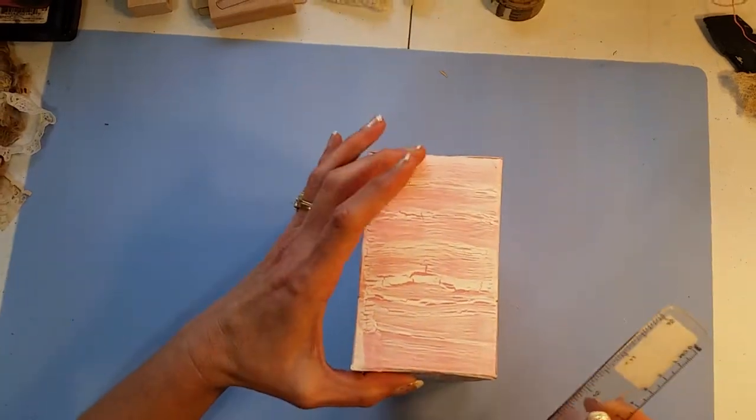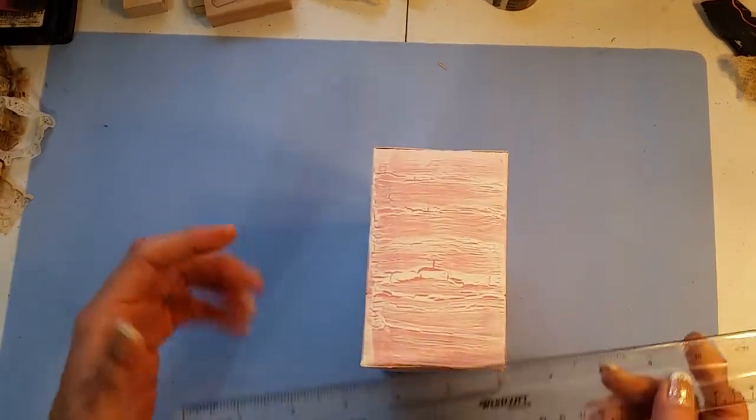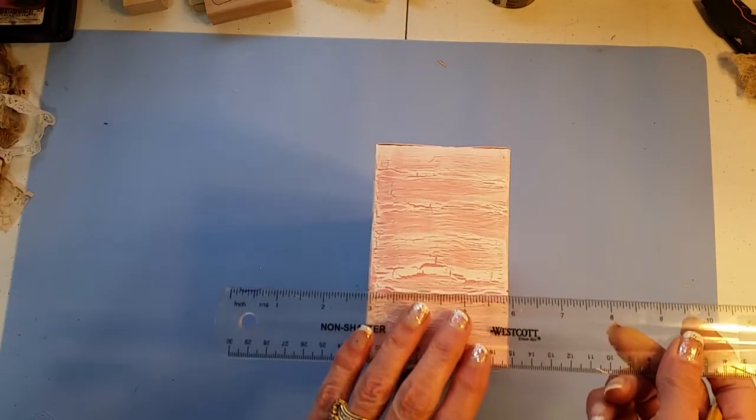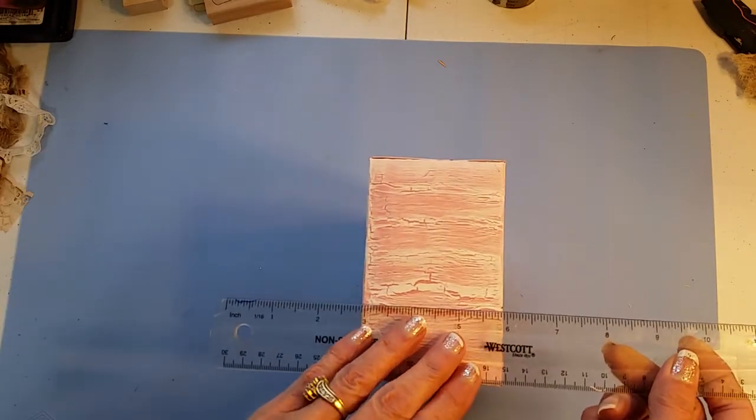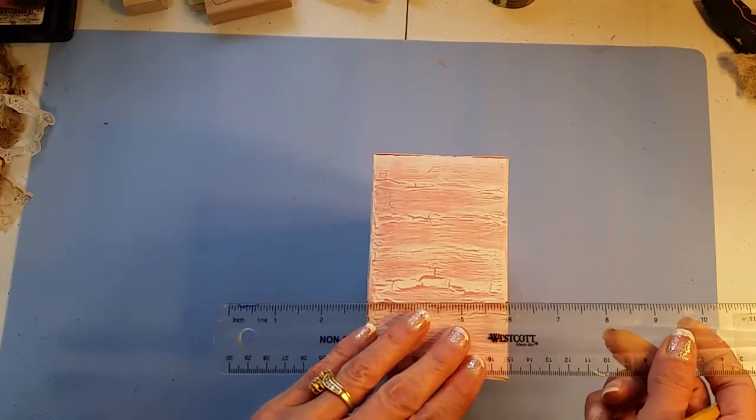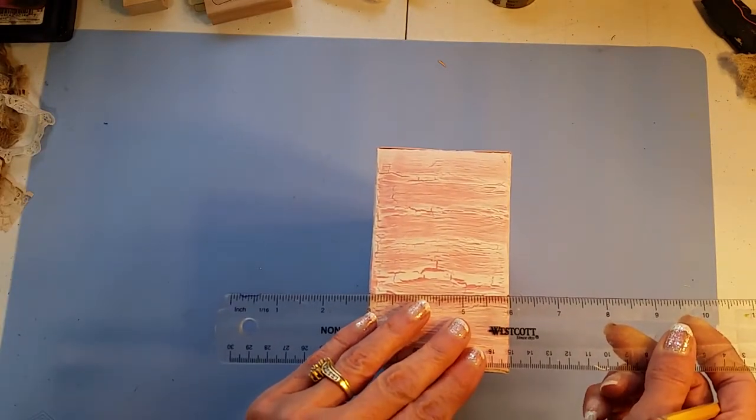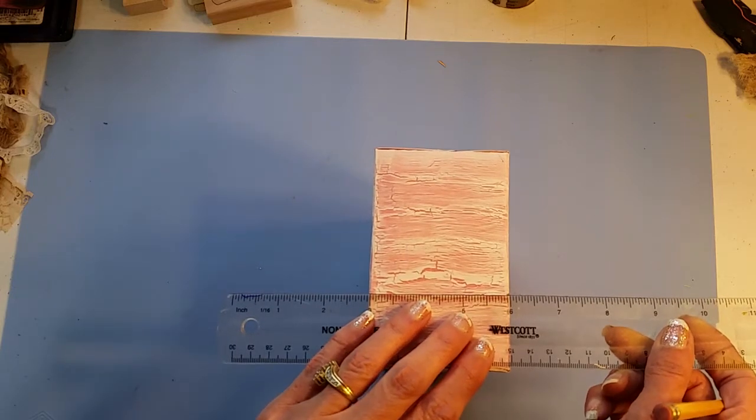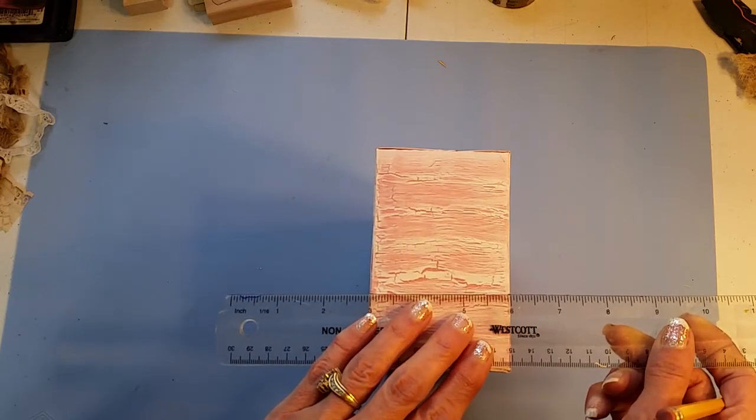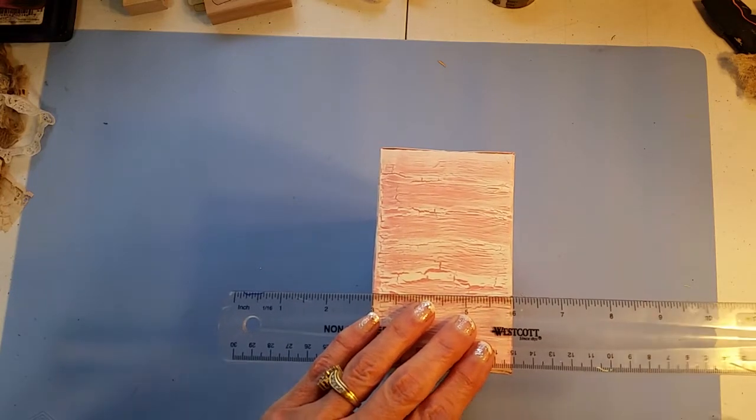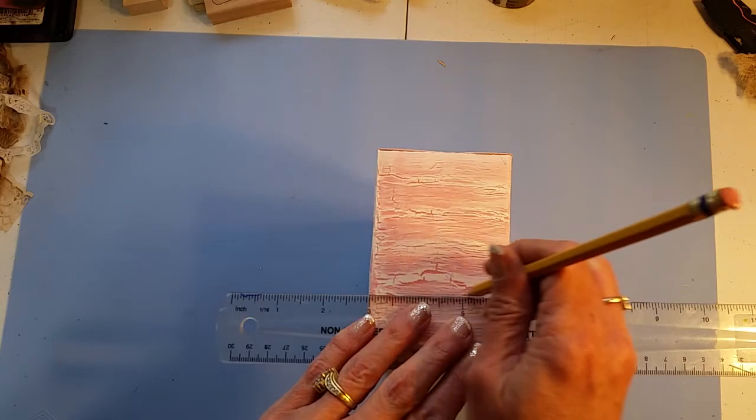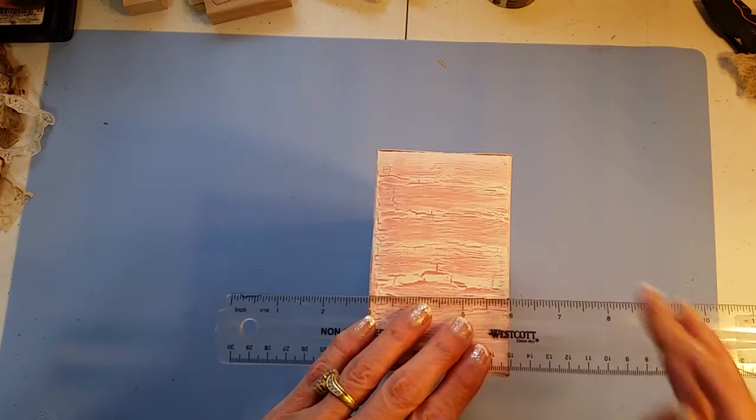Then our mark should be identical where we can line our ruler up to those tick marks for the front and then make our mark here.